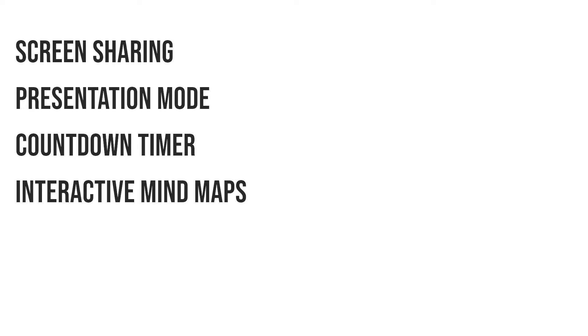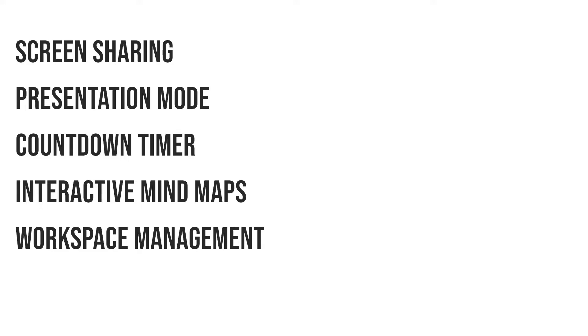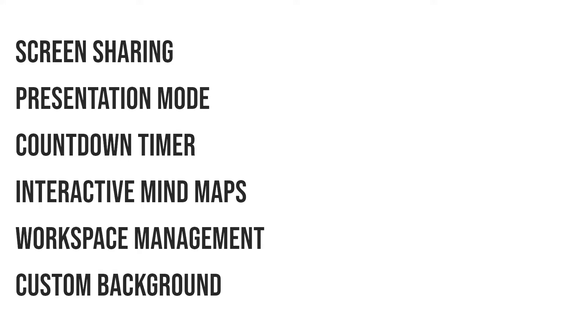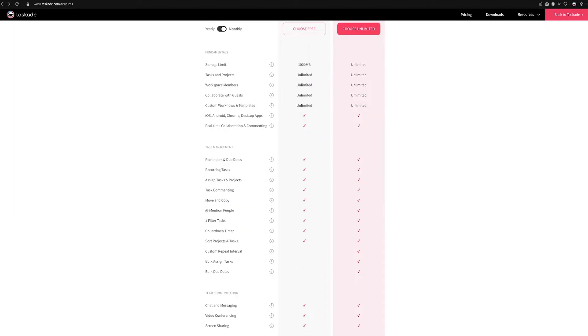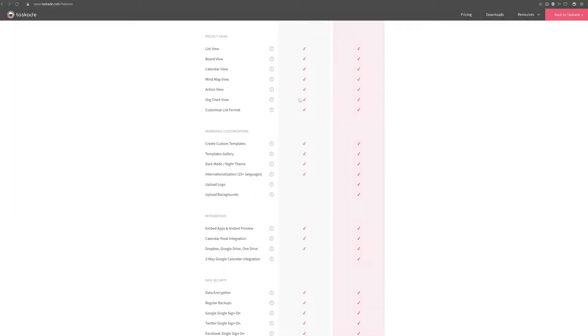Taskade's select meeting features include the ability to screen share, a presentation mode, countdown timer which also acts like a Pomodoro timer, interactive mind maps, workspace management, custom backgrounds, and so much more. You can also check out our free plan which includes almost all of the features for totally free.